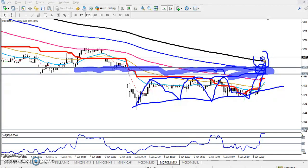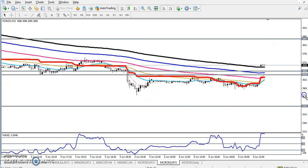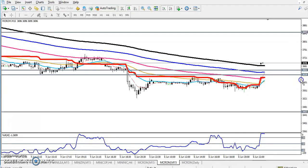Our next target will be around 3874, because there is a strong resistance on the four-hour chart. I hope you enjoy this video. If you like this video, please like and subscribe. Thanks for watching.